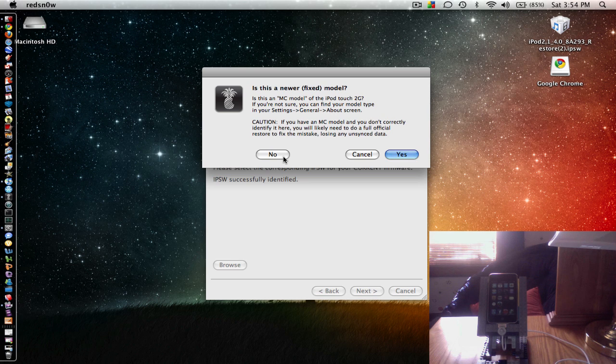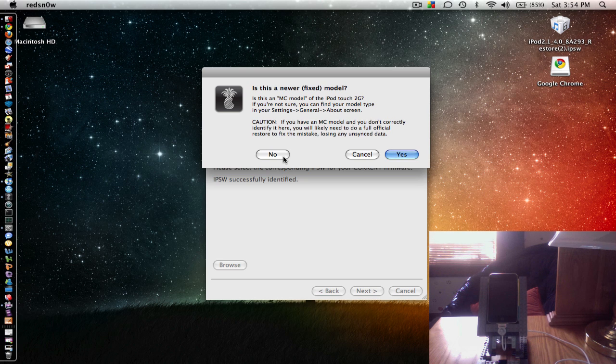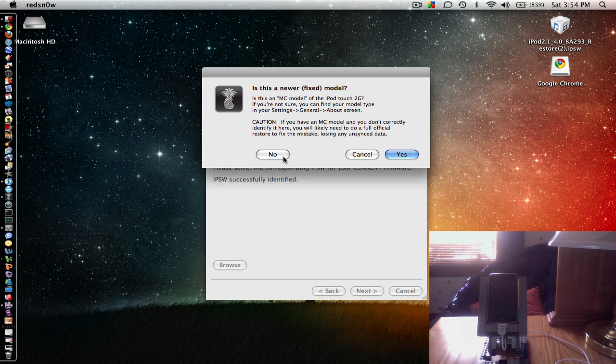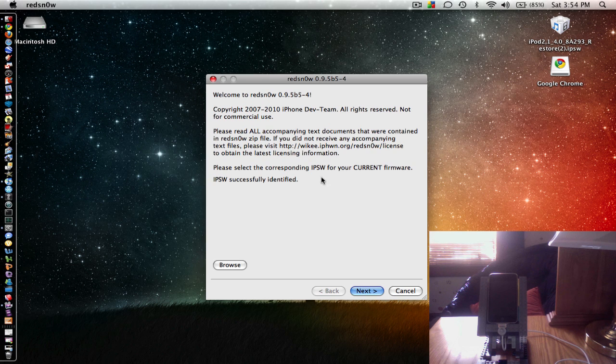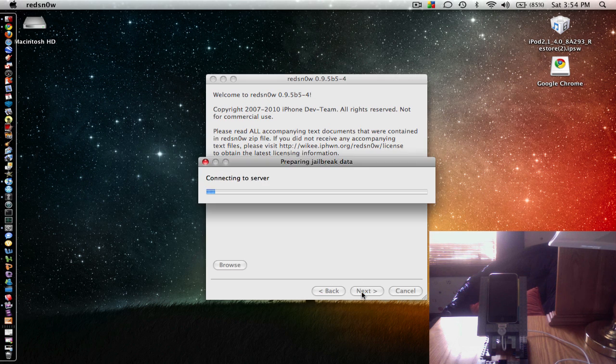So I have an MB model. The way you can check that is Settings, General, About, and then go to Model. And then you'll see MB or MC in a bunch of letters and numbers. And that'll tell you whether you have MB or MC model. It needs to be MB. So I have MB. Alright, so we're going to click on Next.